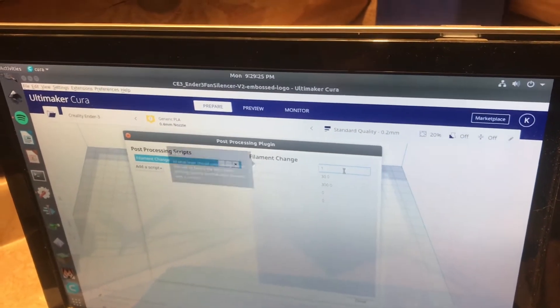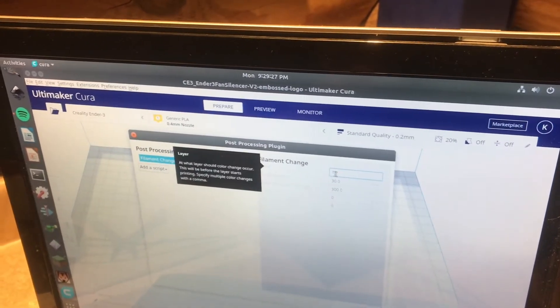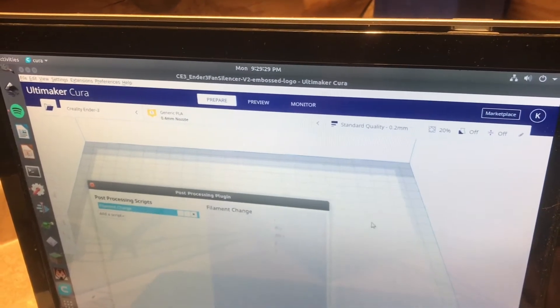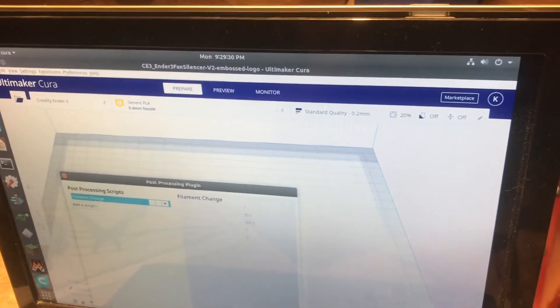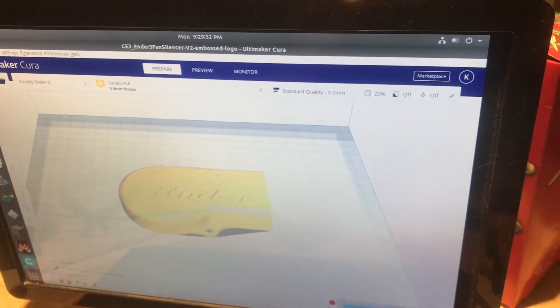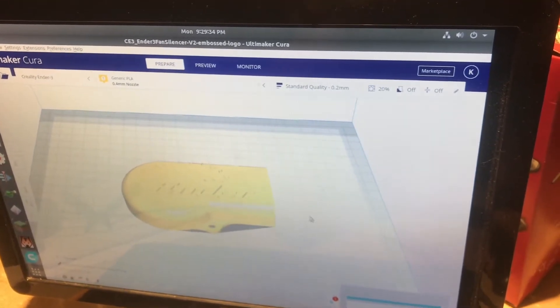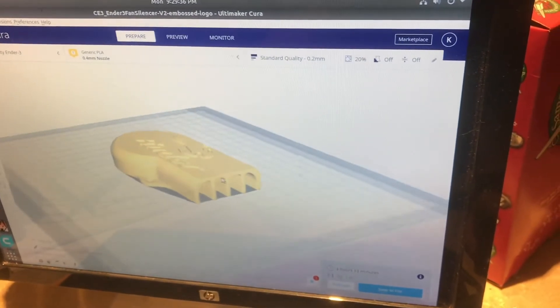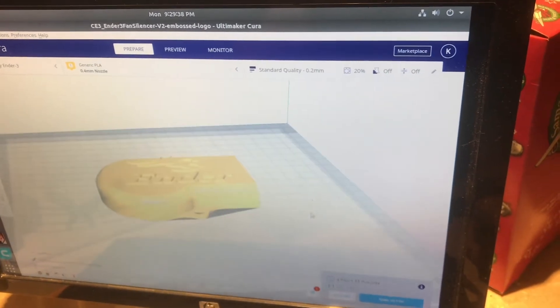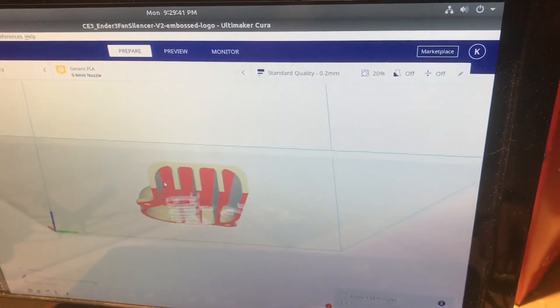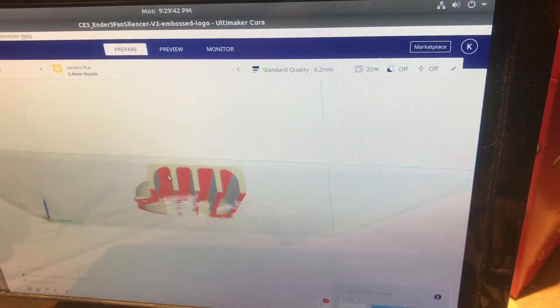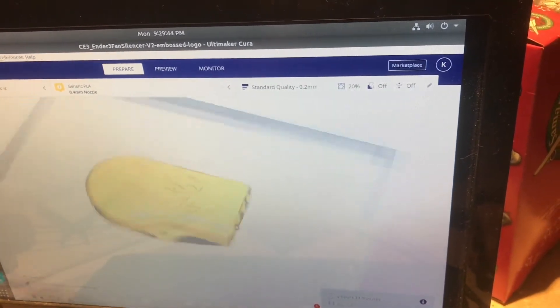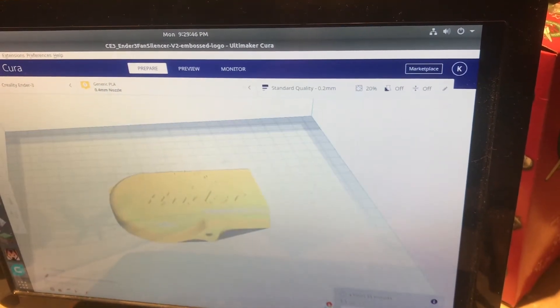And then you'll select your layer that you want it to apply the filament change to. So if we just close out of this temporarily, go ahead and slice it if you have it formatted how you want to. This is a part that doesn't need support even though those are highlighted in red. That's a curve that at least PLA can do no problem.